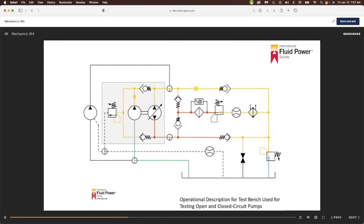Testing of an open-circuit pump would consist of connecting the pump's outlet, inlet, and case drain if equipped to the test bench through the selector valves. When testing an open-circuit pump, the flow after passing through the cooler is directed back to the reservoir by opening the open-circuit bypass valve.